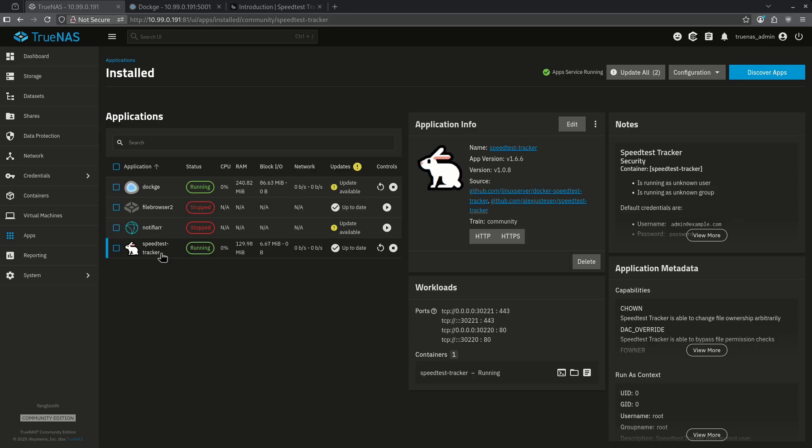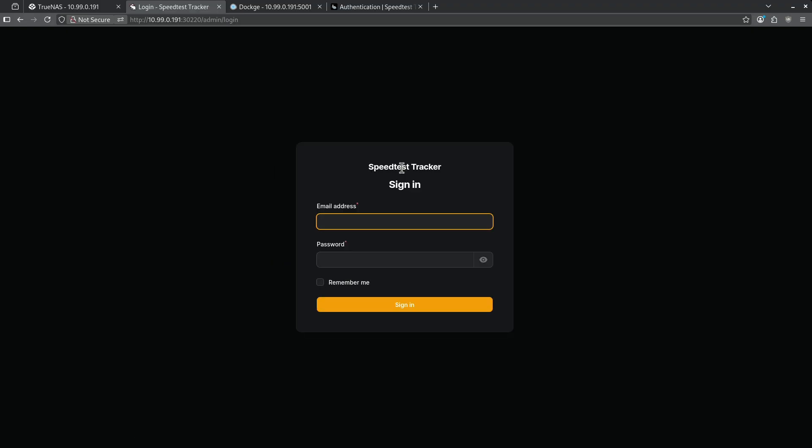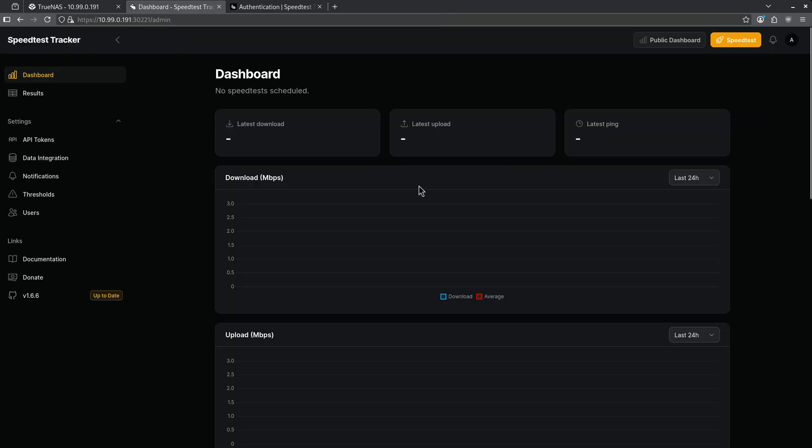Now that our app is up and running, let's jump into the HTTP web front interface. We are going to sign in on the admin panel. The default login is admin at example.com with the password of password. Here we are on the dashboard and so far there have been no speed tests so we see no information.